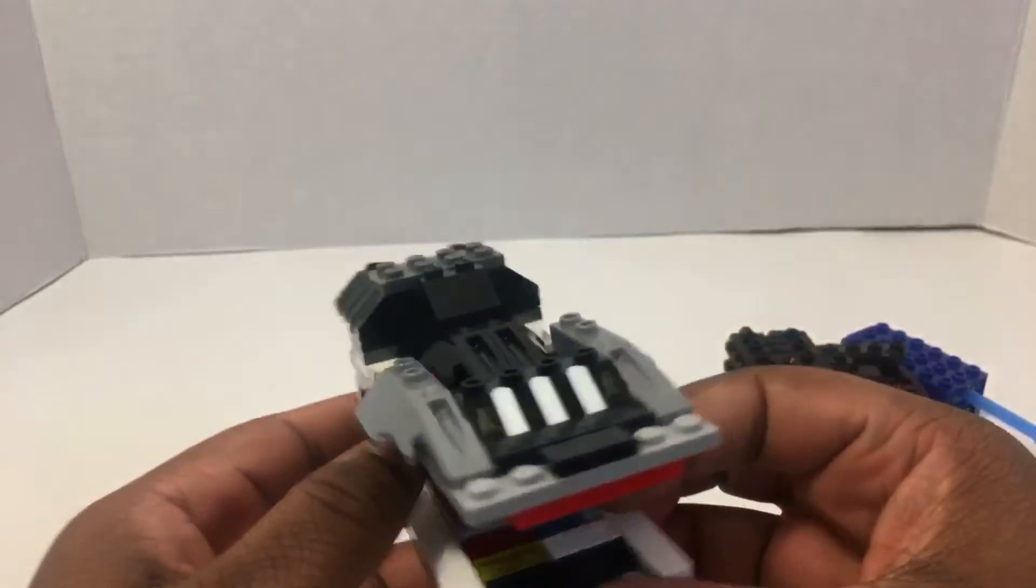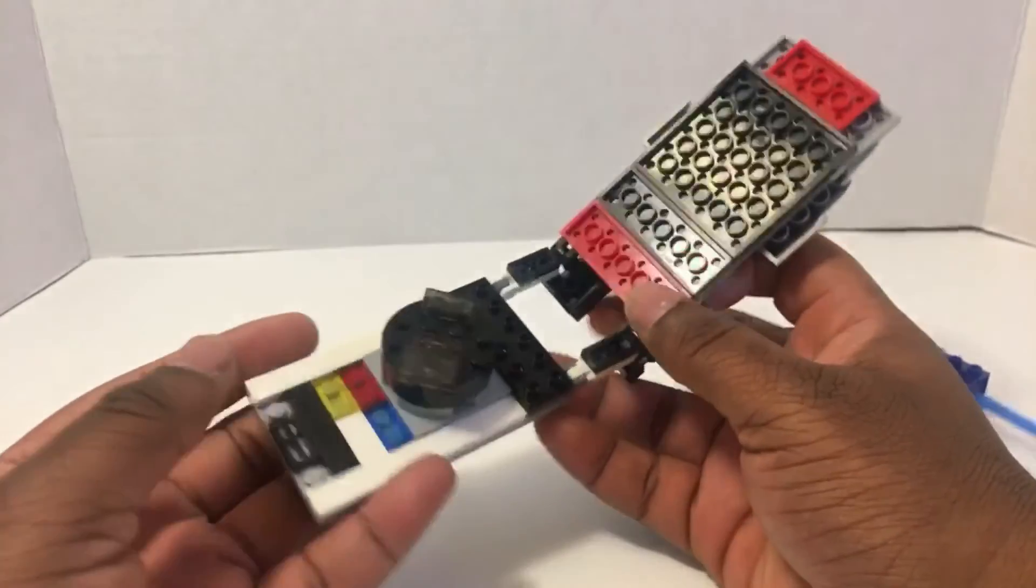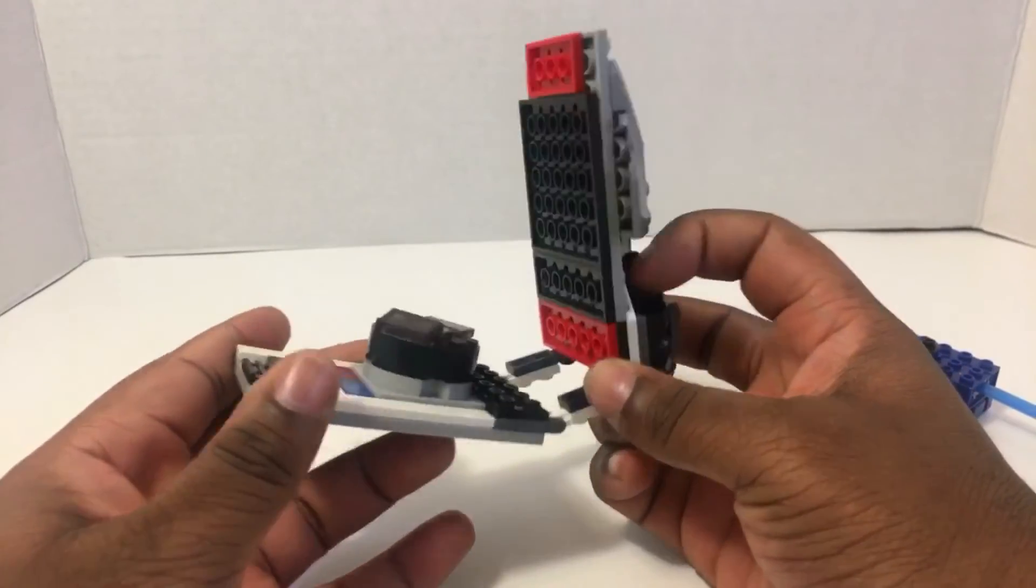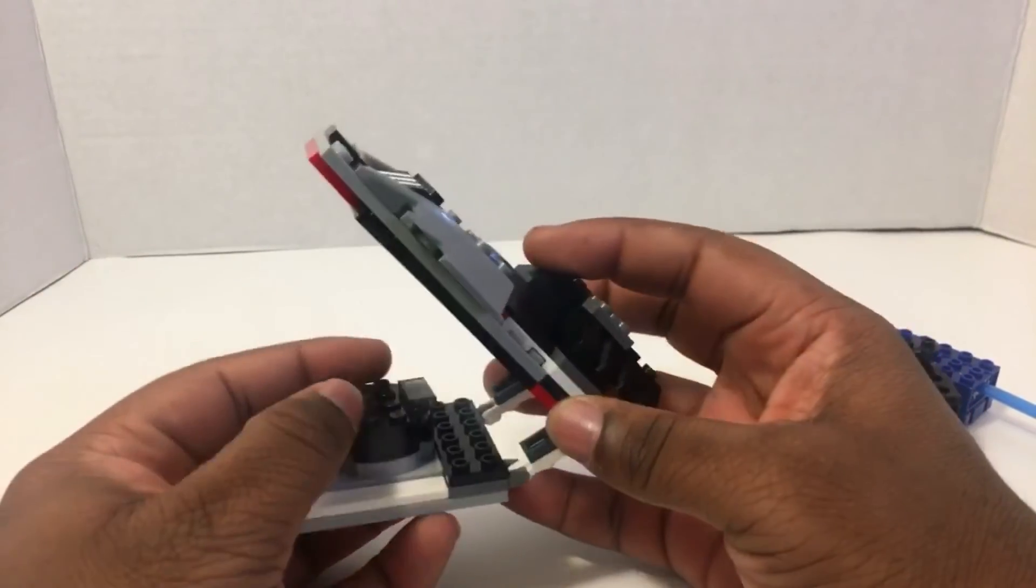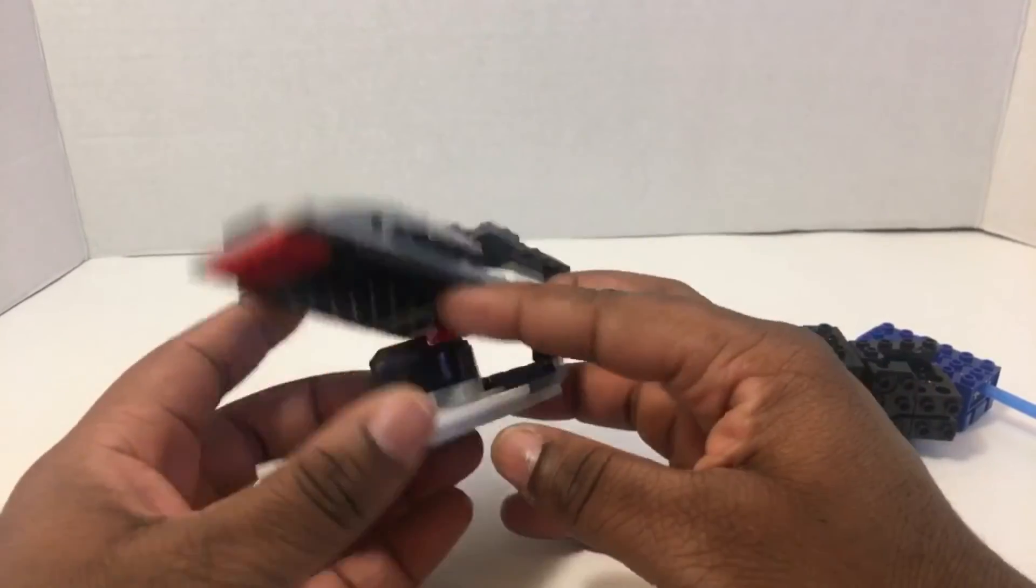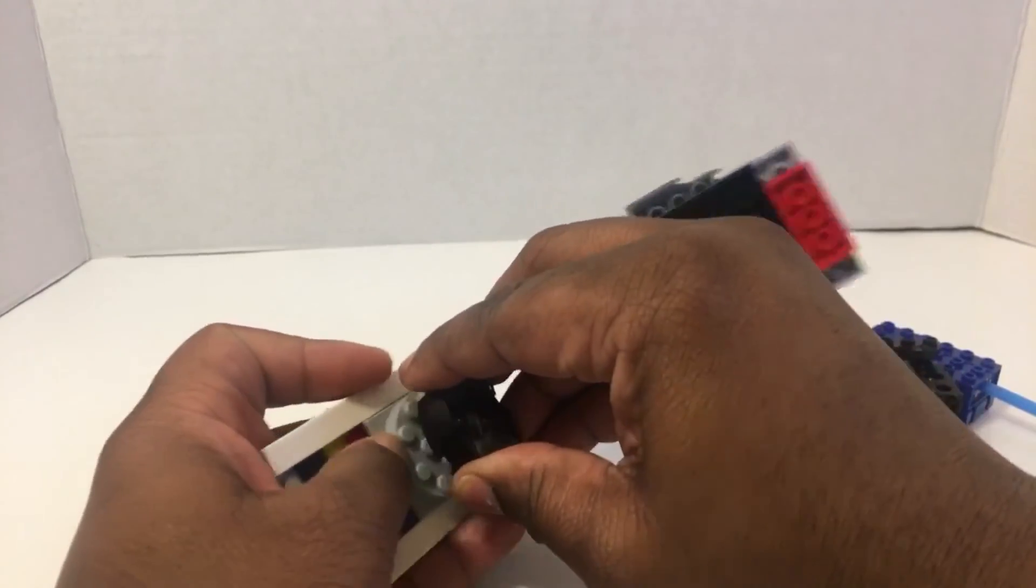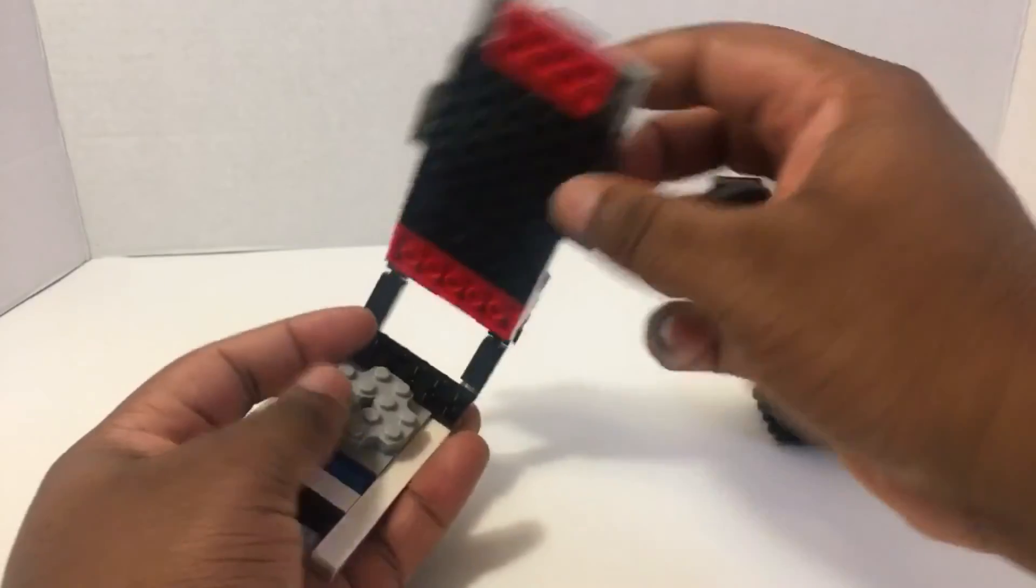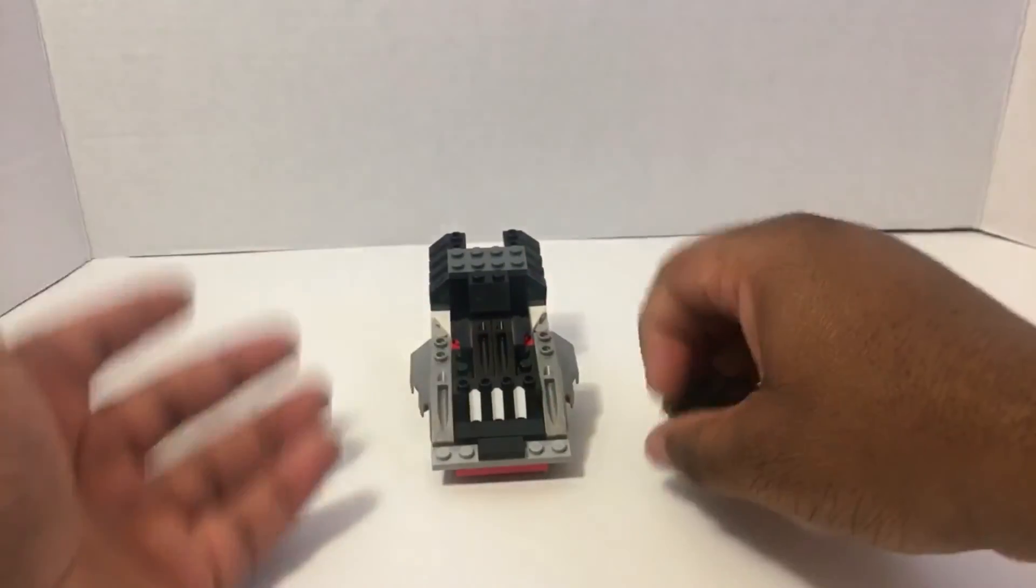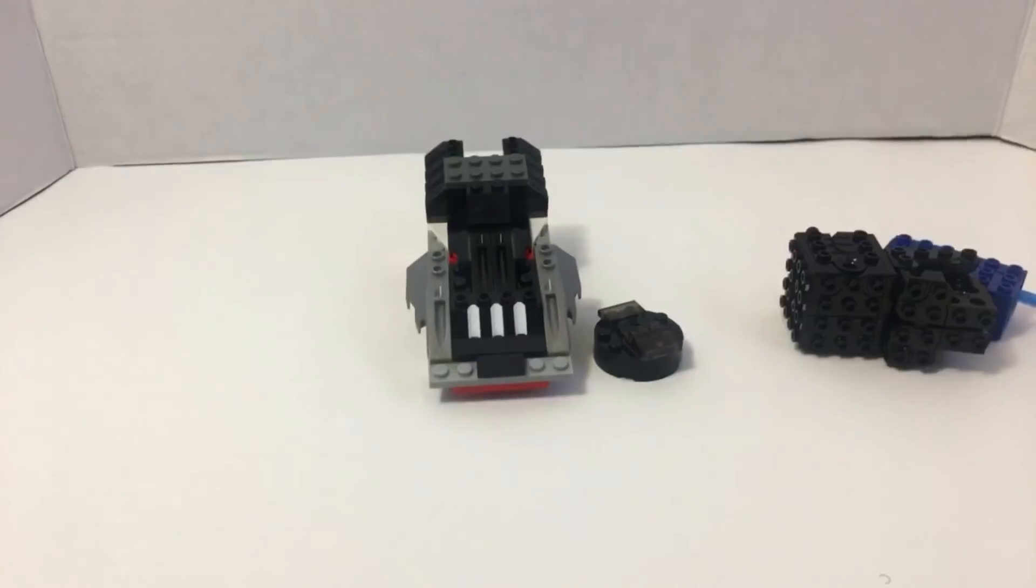There's not really much to cover besides it just being the changer for the Black Ranger. But next video is the Kyoryu Leo Saber, so check that out. And this is Power Brick signing off.